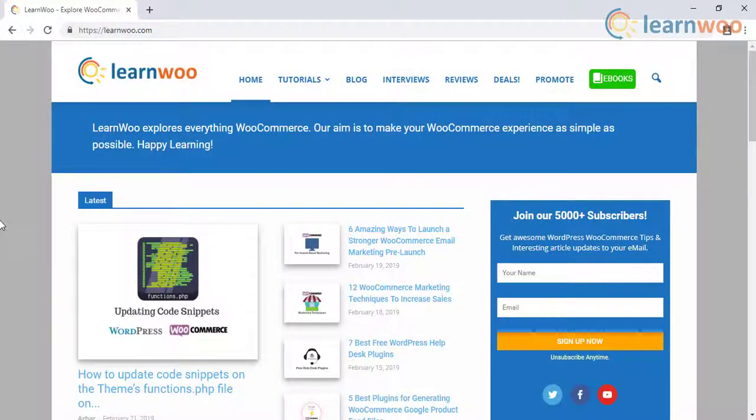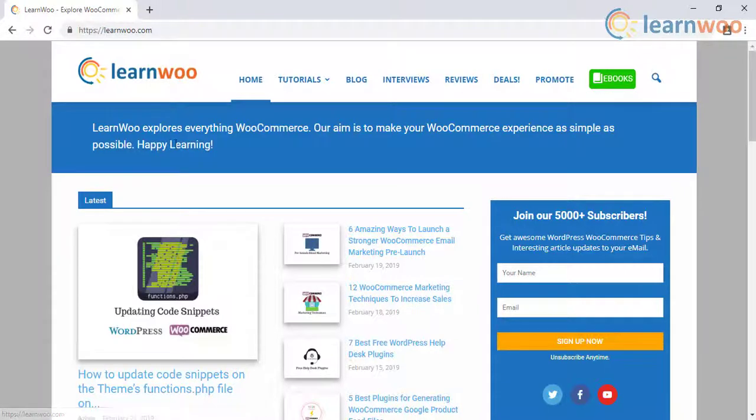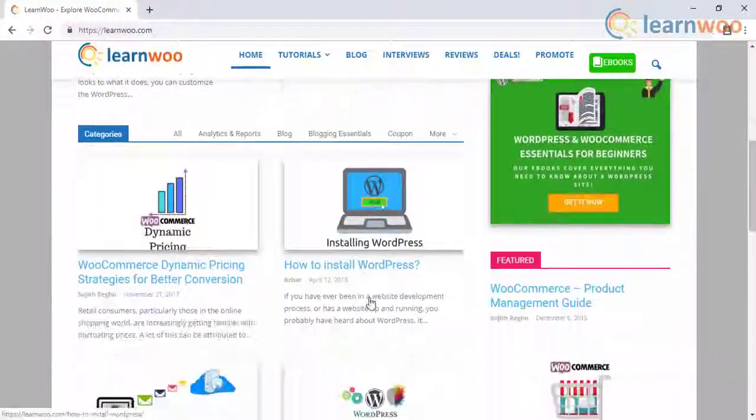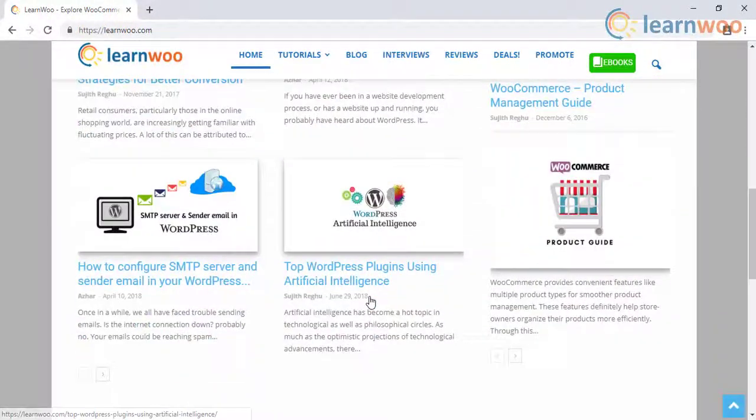Check out LearnWoo.com for more articles, videos, and resources related to WordPress and WooCommerce.